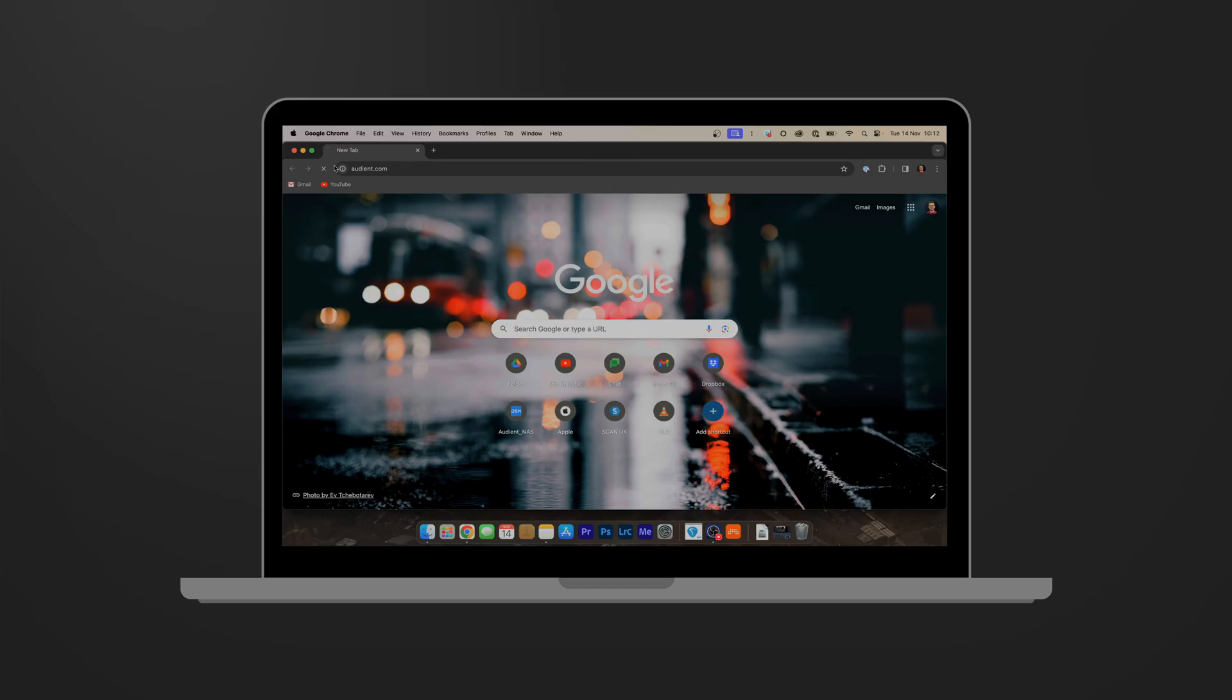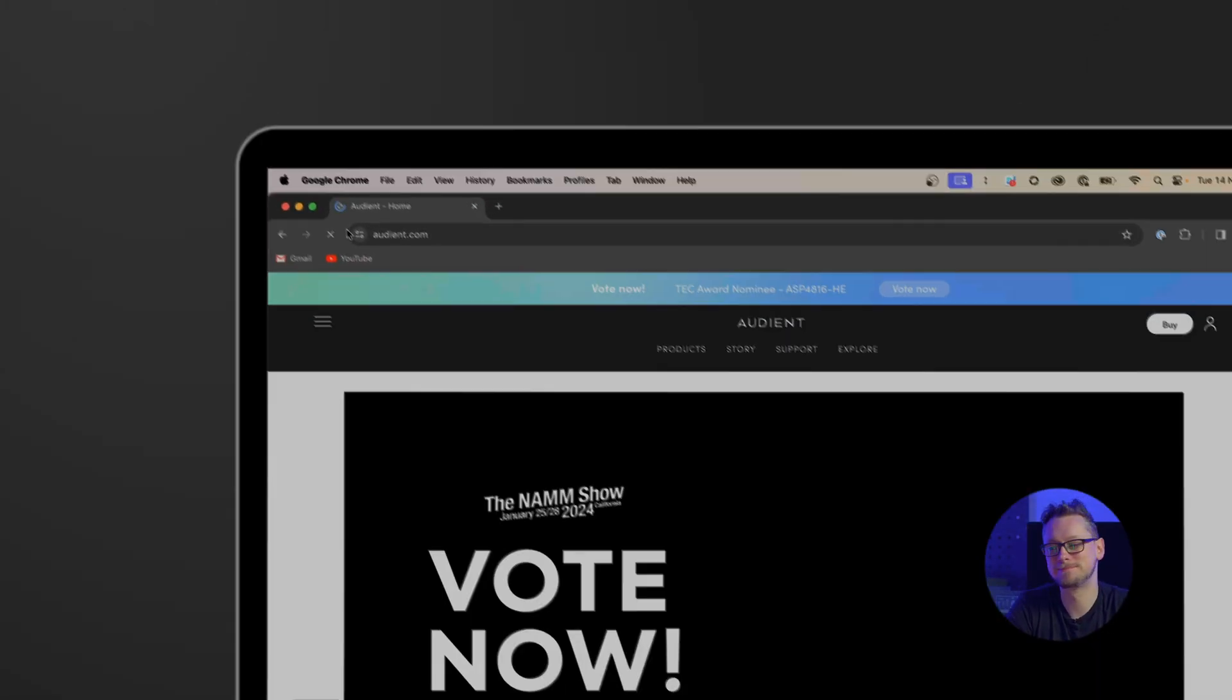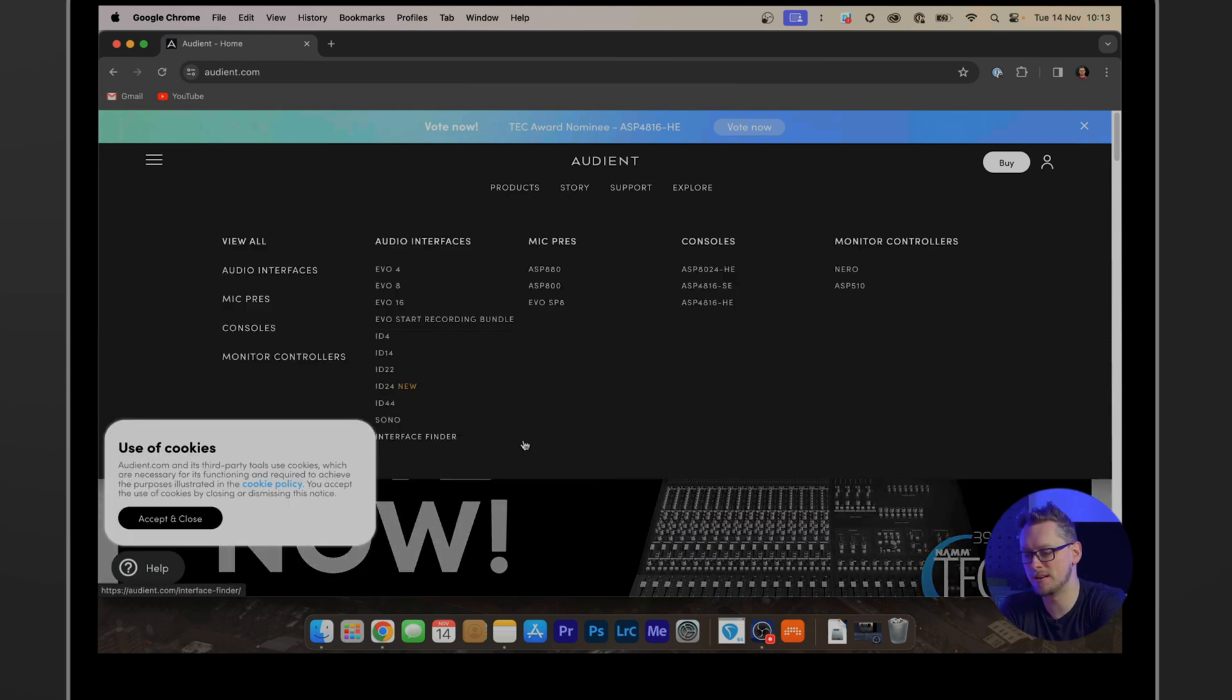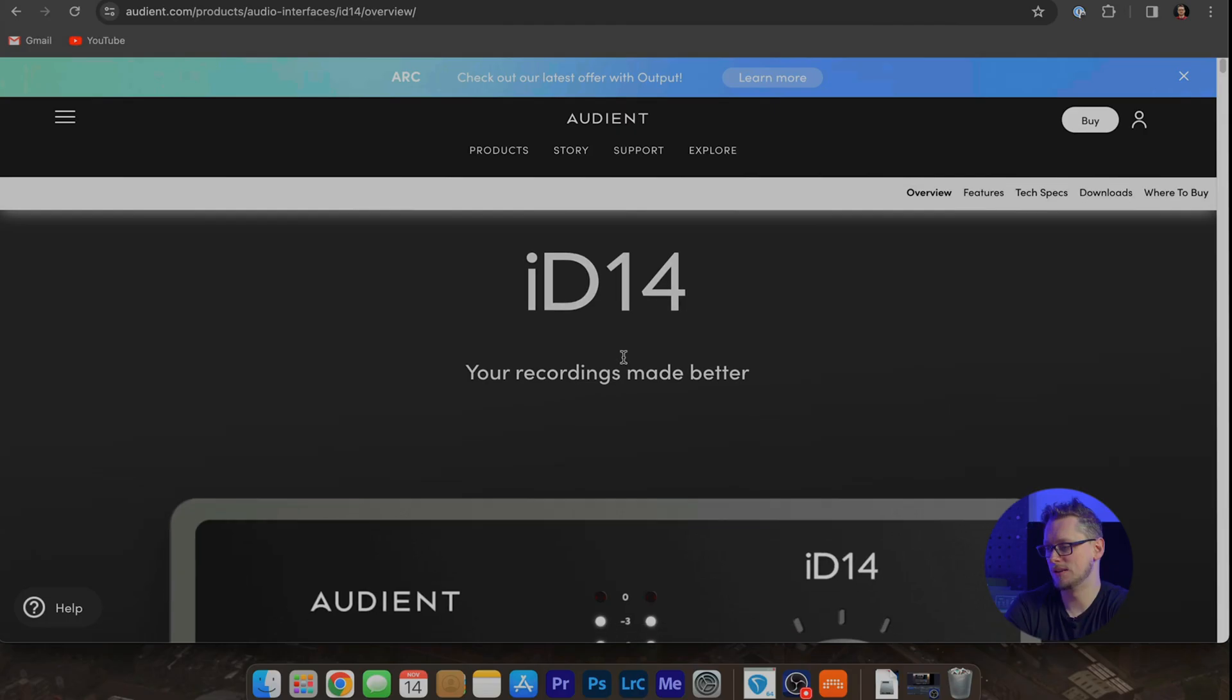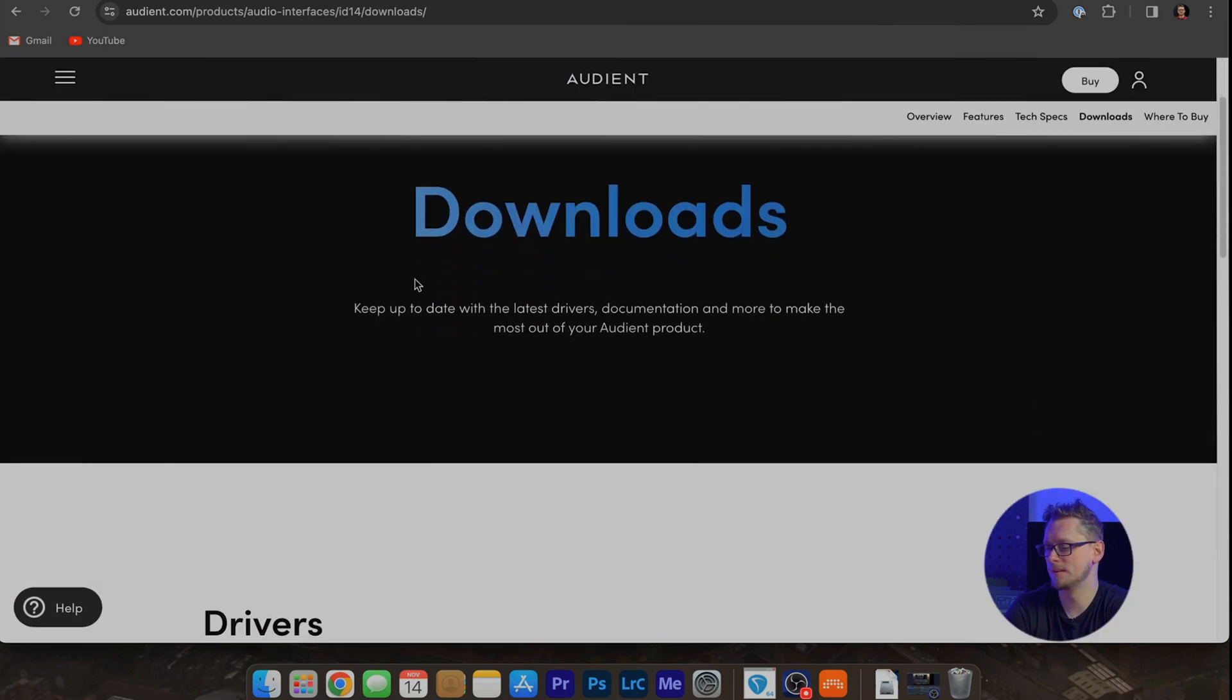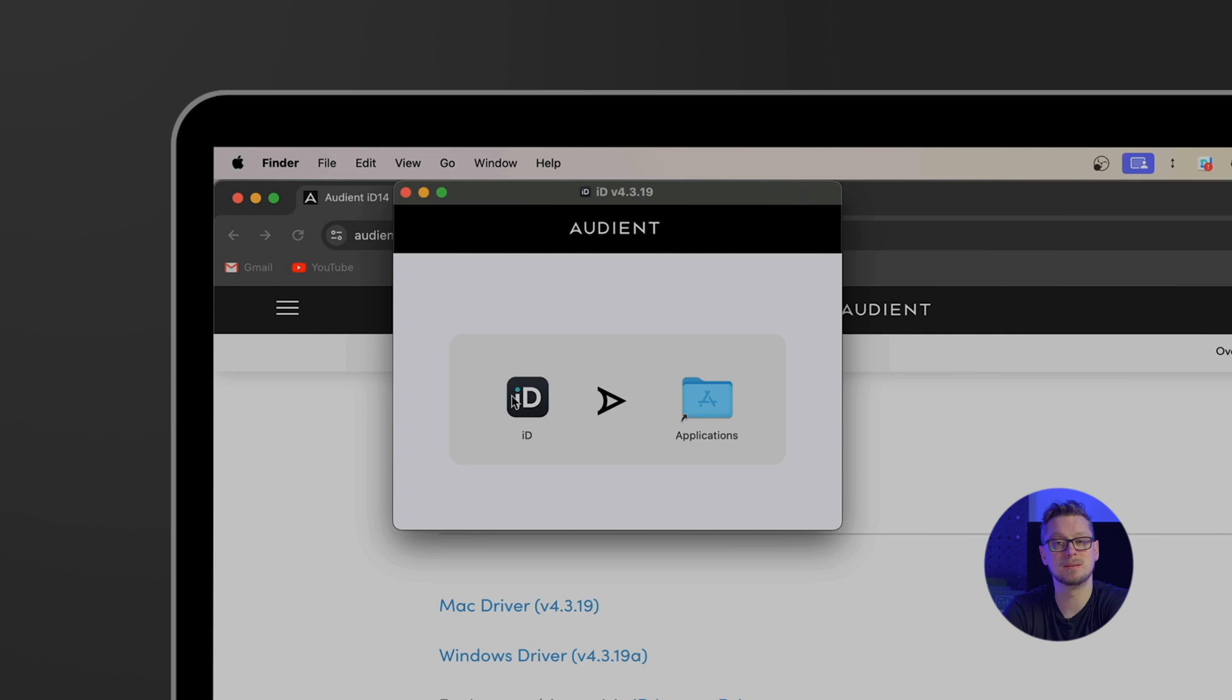And now not much else will happen because we need to install the drivers. I'm going to open up my browser which in this case is Chrome and go to audient.com. Here we can go to the product page and find our product, in my case here the ID 14. And on this page is a button that says downloads. Just down the page there is the Mac driver or the Windows driver, download whichever one you need. And in my case I have to drag and drop the ID onto applications. On Windows you would double click on the installer and then run through the steps as necessary as it guides you.